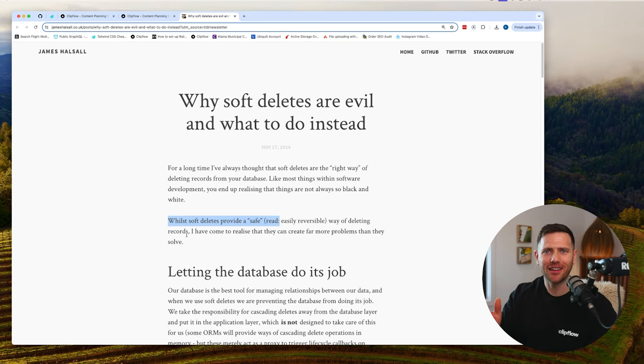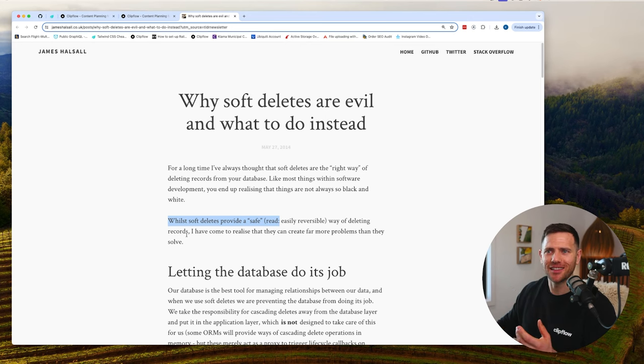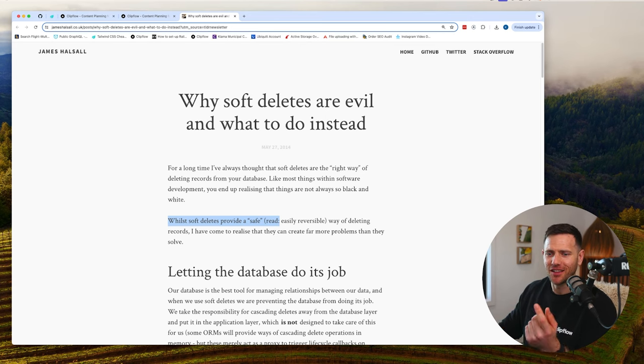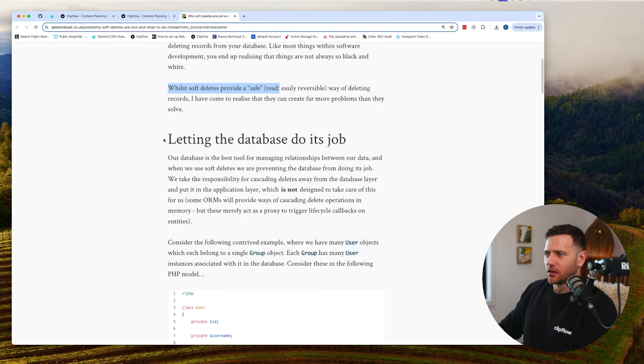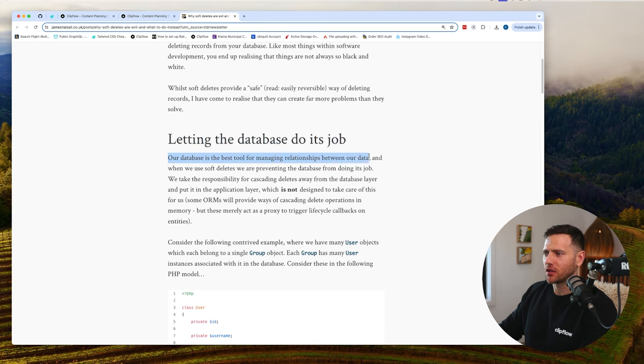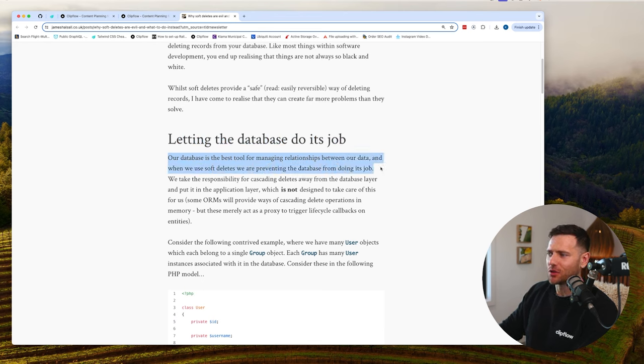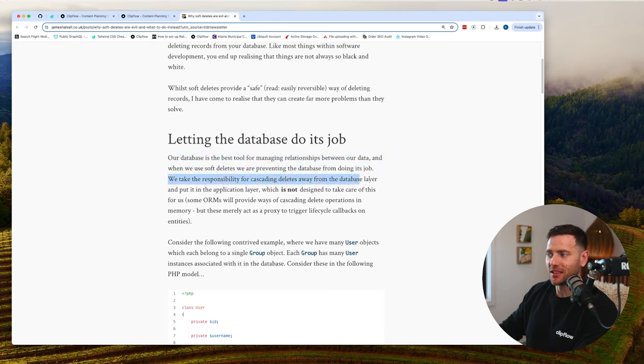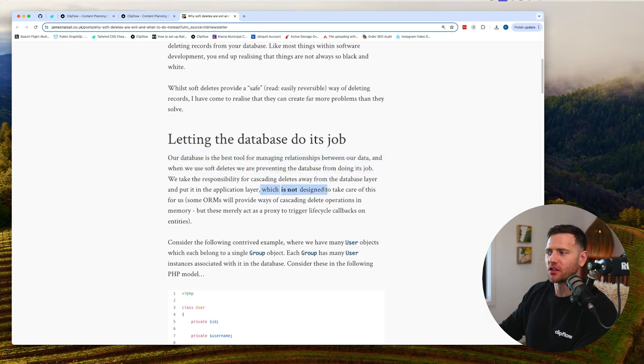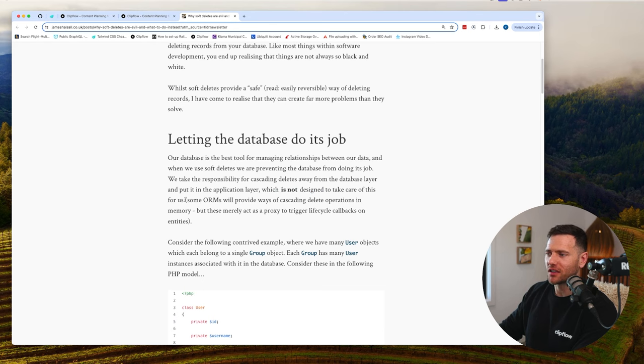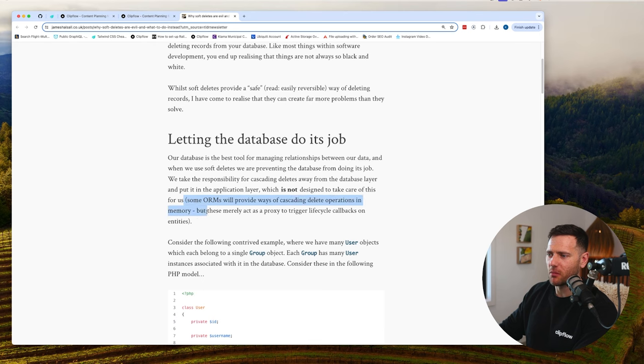The article says 'letting the database do its job.' Our database is the best tool for managing relationships between data. When we use soft deletes, we're preventing the database from doing its job. We take the responsibility for cascading deletes away from the database layer and put it in the application layer, which is not designed to take care of this.